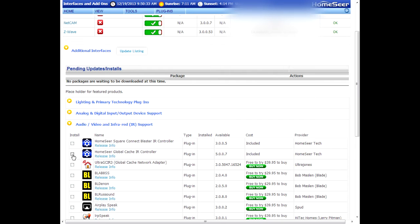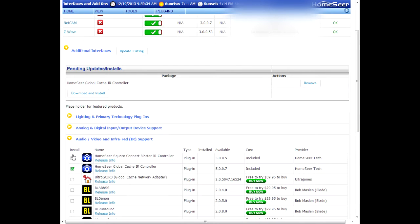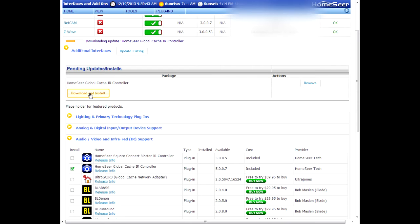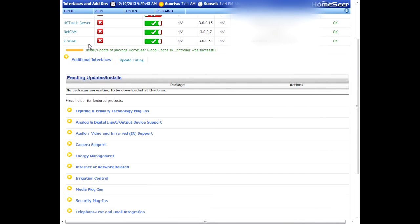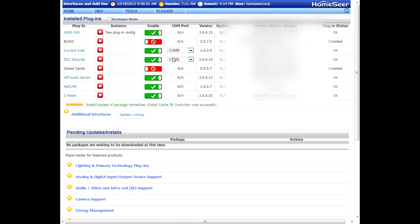Tick the little box next to it. That will put the plugin in this pending updates and installs area up top here. Click the download and install button, and then up top above that it will show the status. It looks like it was already successfully installed, and so your plugin should now be in the list. There it is.